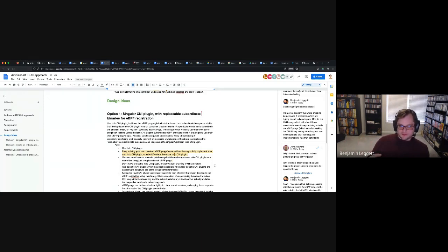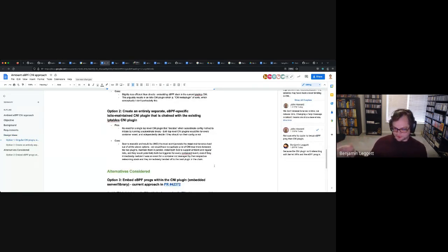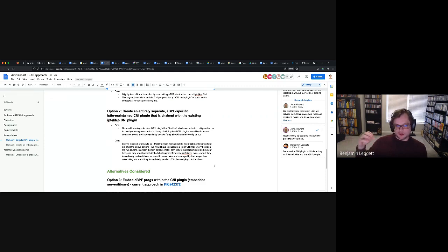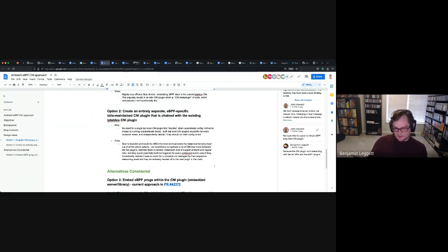The singular CNI plugin right now bakes the eBPF progs into the binary, which is problematic because then the CNI plugin is bound by kernel version constraints — those kernel-side progs are tied to specific kernel versions. If you want to use a specific kernel API and change the prog, that won't change anything about how the CNI plugin interacts with eBPF stuff, but you can't swap out the progs without essentially patching or maintaining a patch against the whole CNI plugin. The CNI plugin starts to inherit kernel version constraints that are only applicable to the eBPF side.